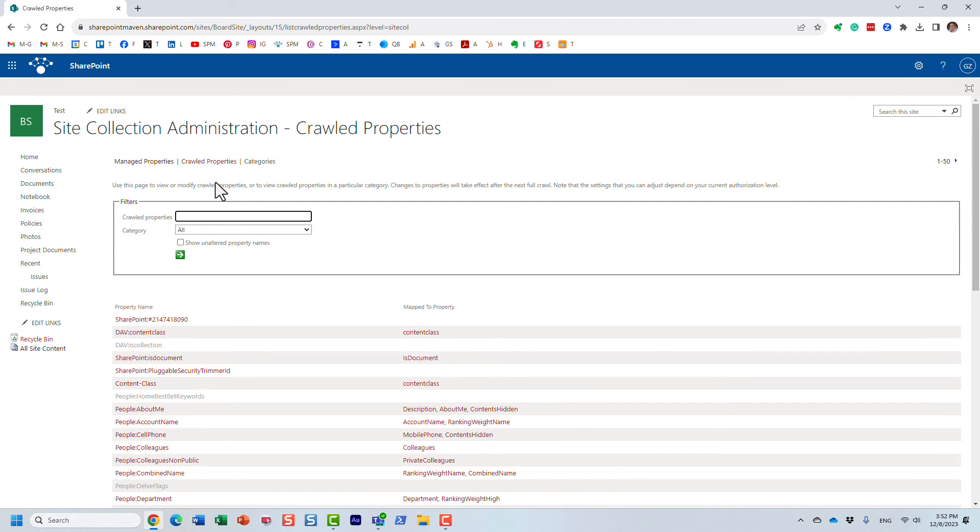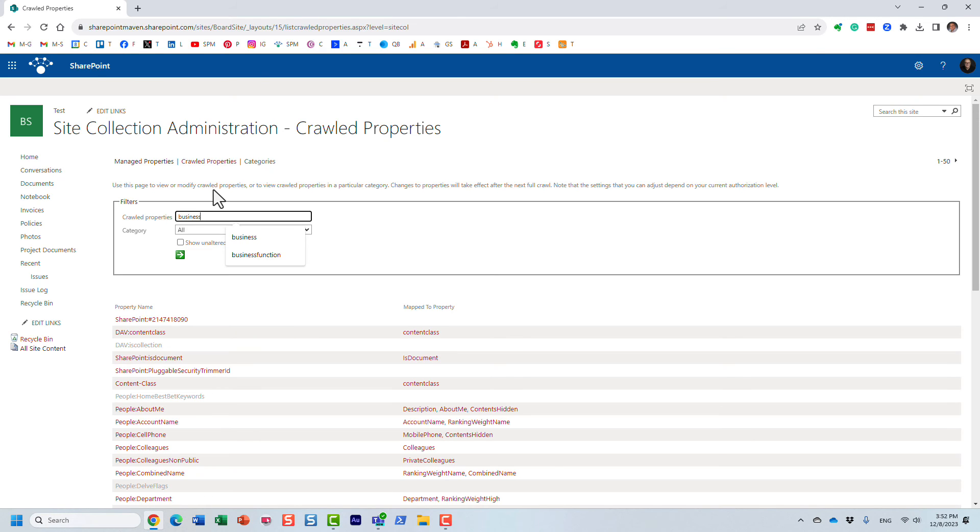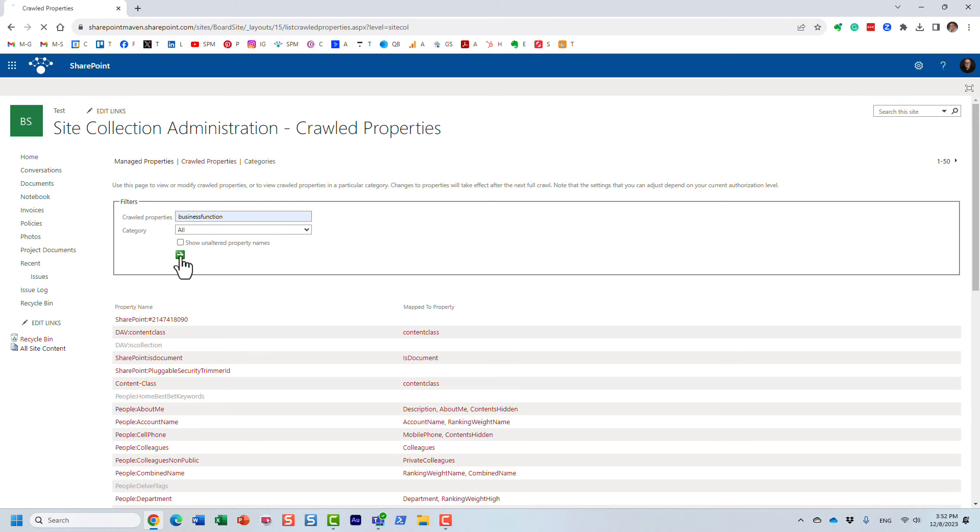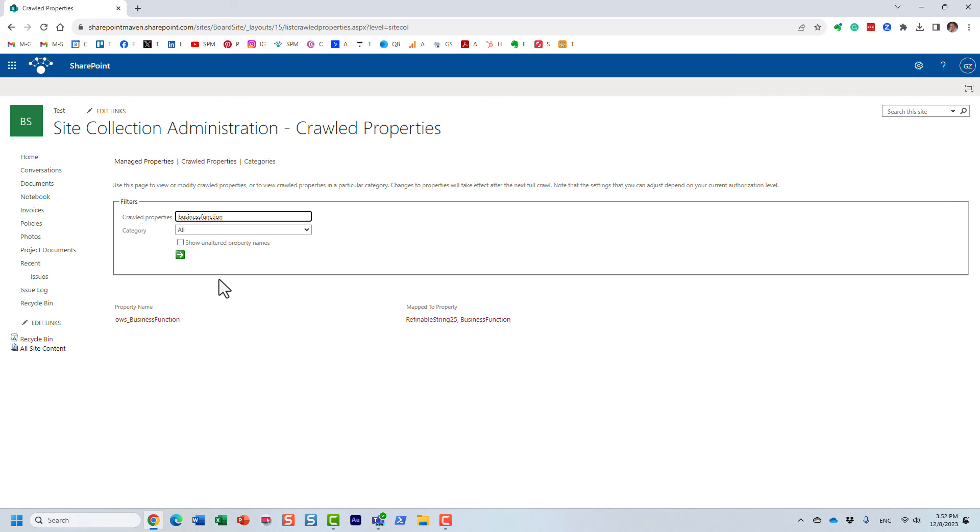I'm going to type in the old name, and I can obviously type in just business, so let's just do business function. And let's see what happens in this case. So I did click the search button and look at this.